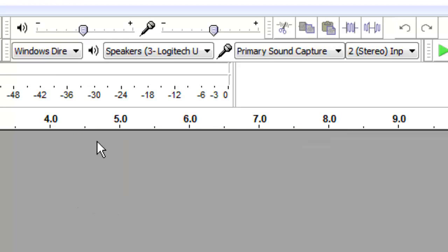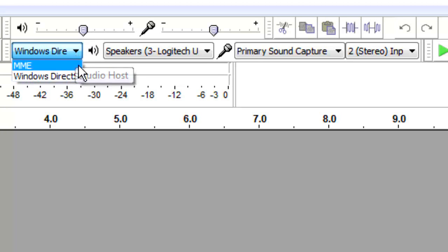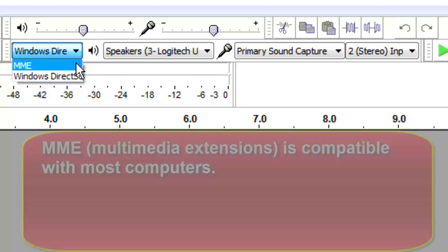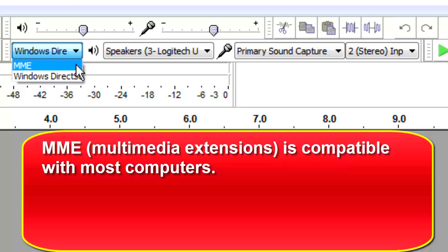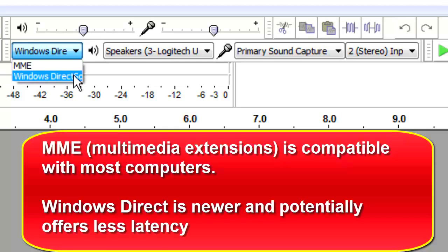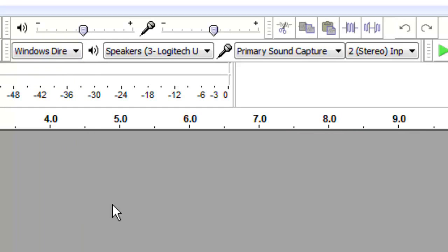Underneath the sliders are some drop-down menus. MME — Multimedia Extensions — is the default and offers compatibility with the most number of computers. Windows Direct Sound is more recent and offers potentially less latency, the time between when you speak and when it is recorded. If you are unsure of which one to select, do a test and see which one sounds better. If you can't hear a difference, then you have your answer.